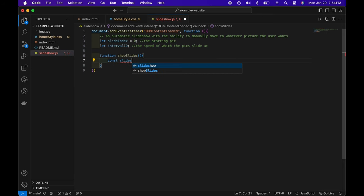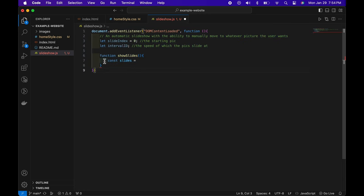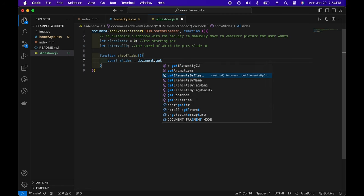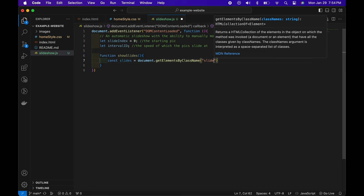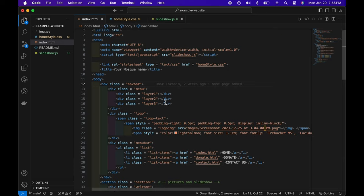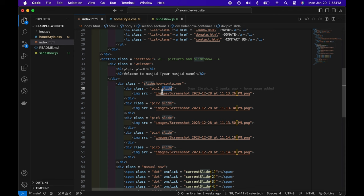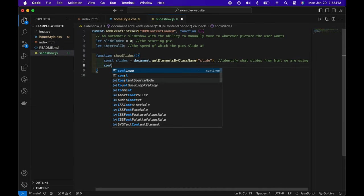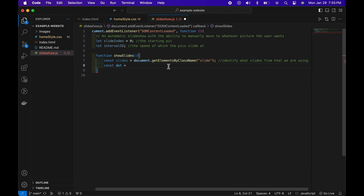We type const, which means constant — a permanent value we can use for multiple different functions — and name it slides, set it equal to document.getElementsByClassName. The class name is going to be 'slide'. We chose slide because each of these pictures have 'slide' in their div class name: pick one, pick two, pick three, all the way to pick five. We'll make another constant called dots using document.getElementsByClassName for 'dot'. Under this we set up a for loop — it cycles over and over until something breaks it.